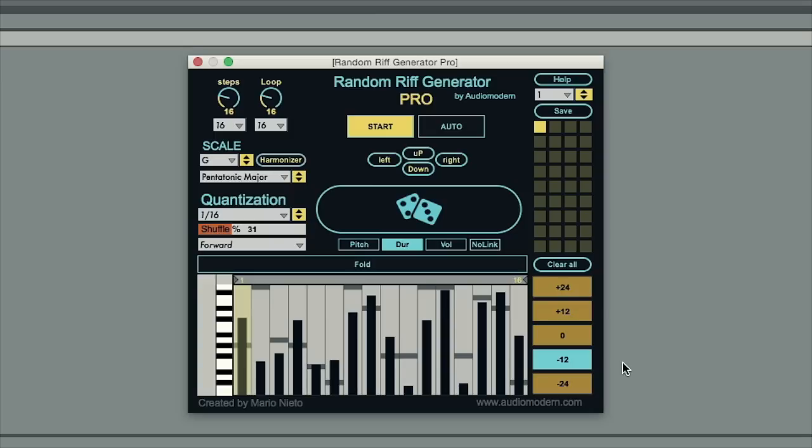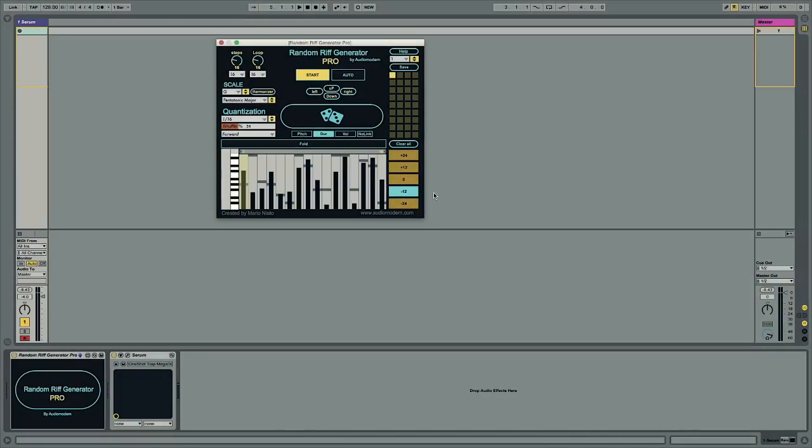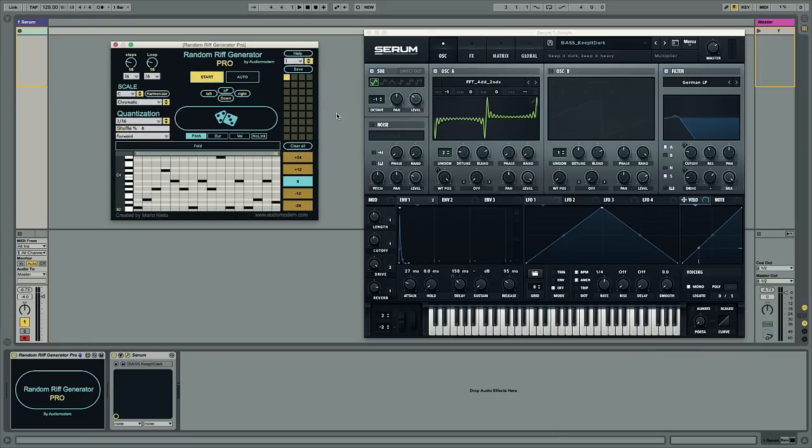Great stuff, it's nice and easy. So let me give you another example. This time I want to create a techno bass line. Notice how quickly and easily I can try different ideas out.